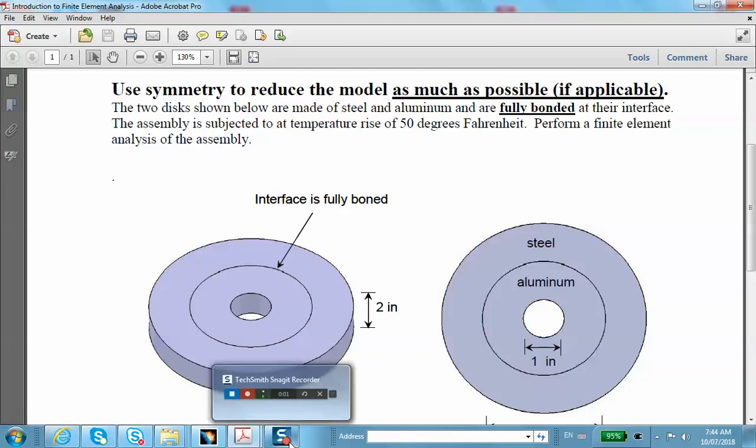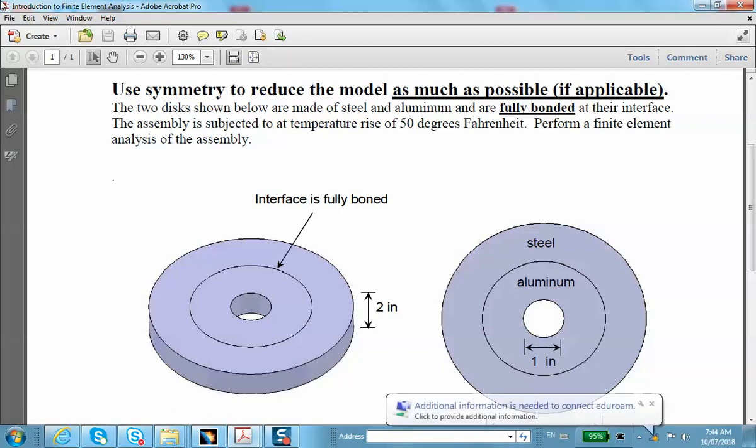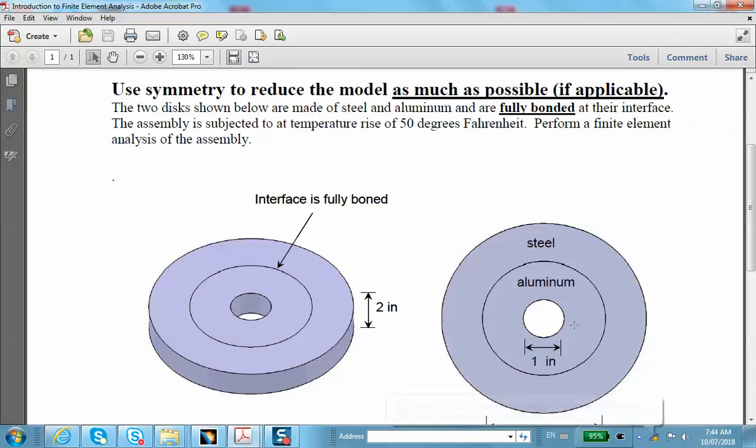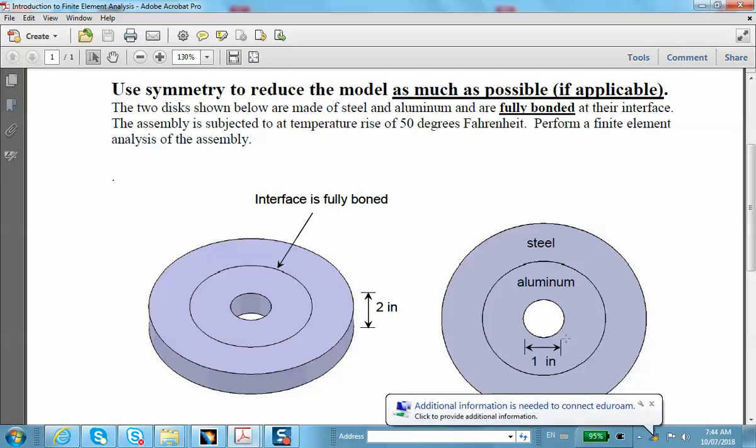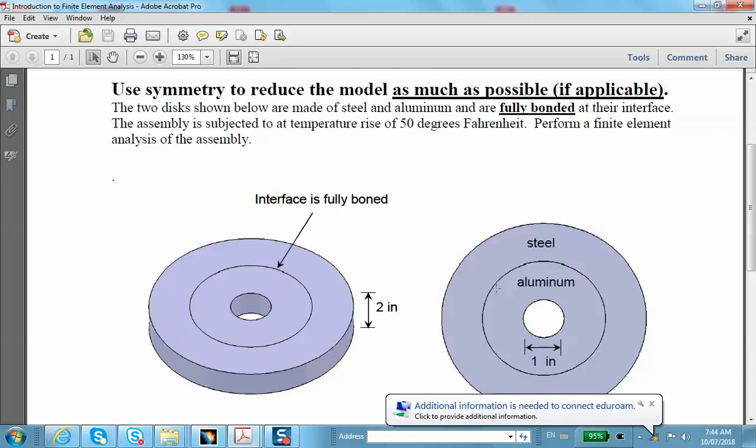This is problem number 10, involving an assembly made of a circular steel ring and an aluminum ring as shown with dimensions. The common surfaces of these two pieces are perfectly bonded.